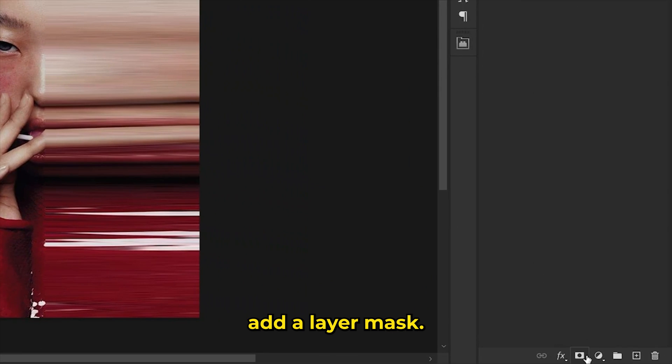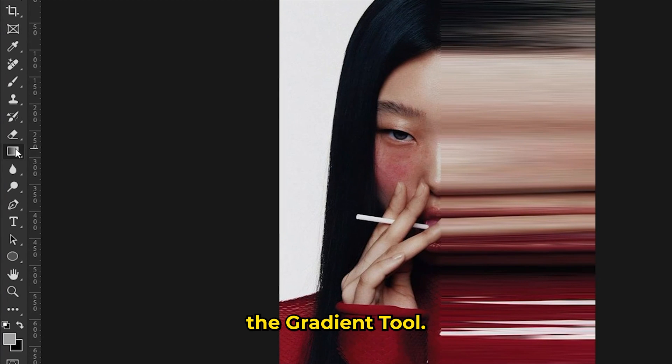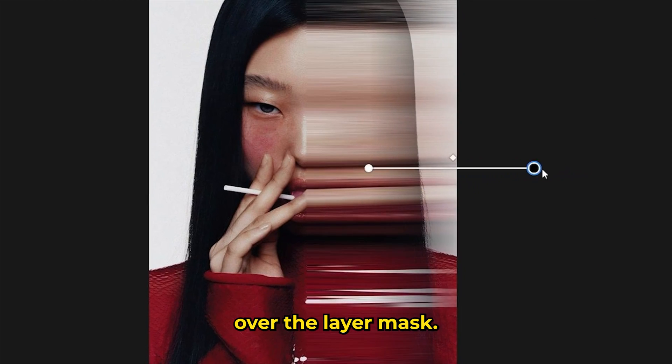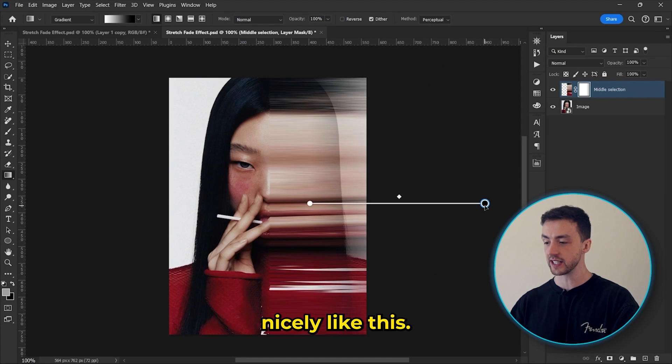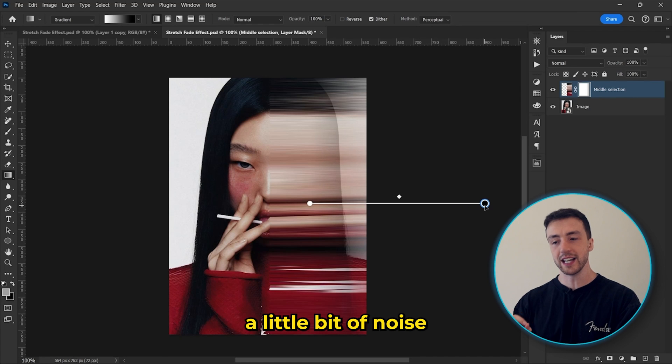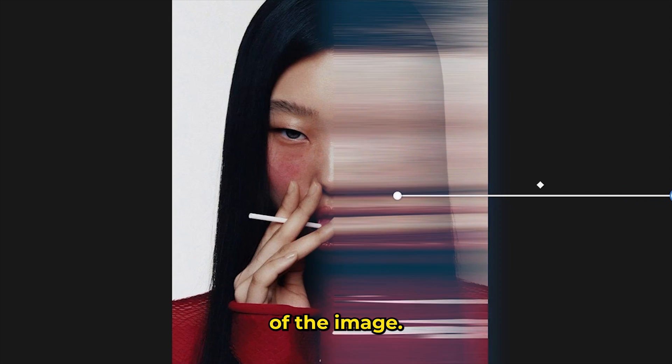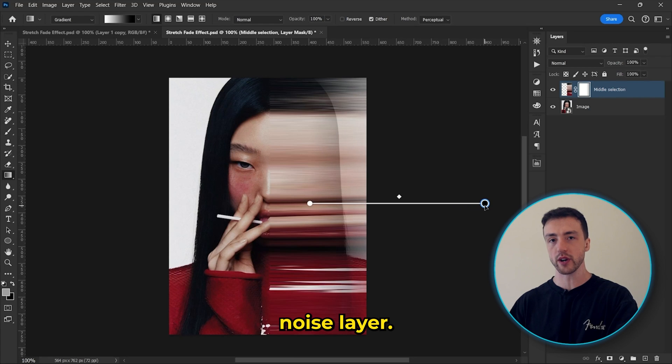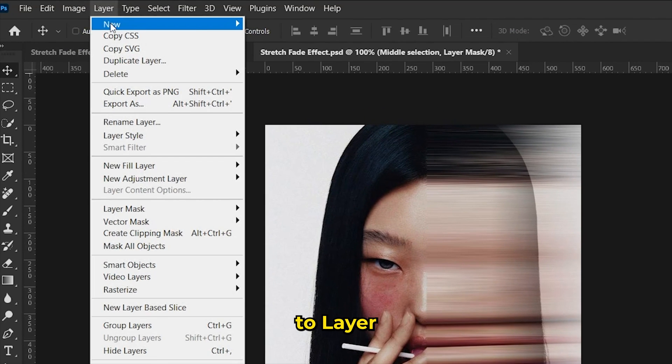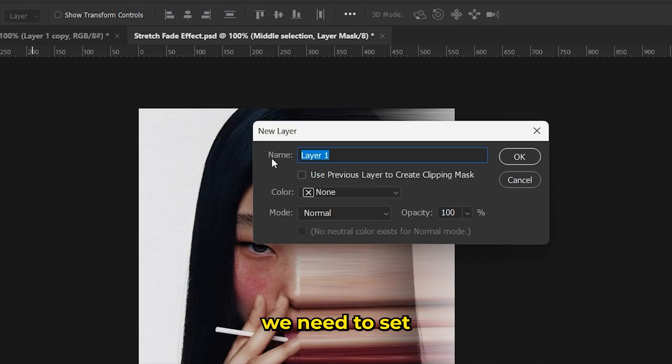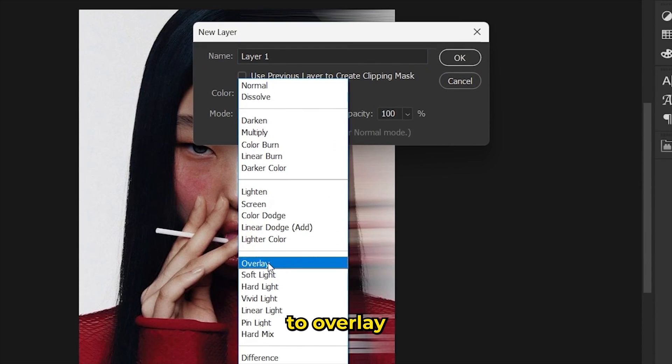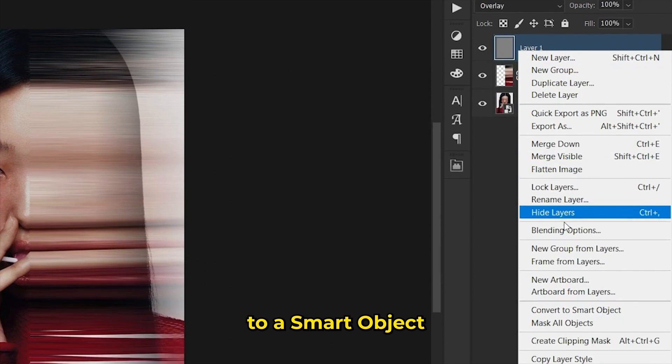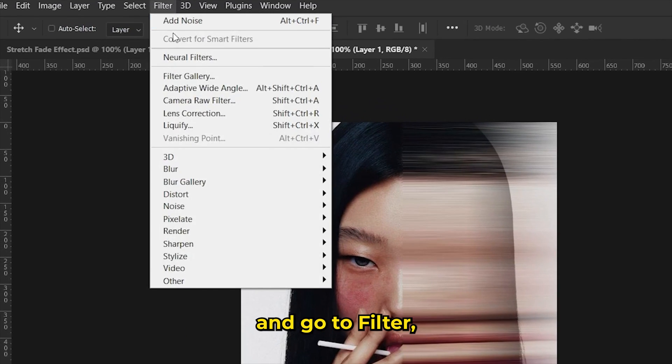Next, we need to add a layer mask. Come over here and select the gradient tool. And now just drag your mouse over the layer mask so that it fades out nicely like this. Finally, we want to add a little bit of noise to this side of the image. So to do this, we actually need to create a separate noise layer. So let's just come up here to layer and create a new layer. And now we need to set this blending mode to overlay and check this box down here. And now just convert this layer to a smart object and go to filter,